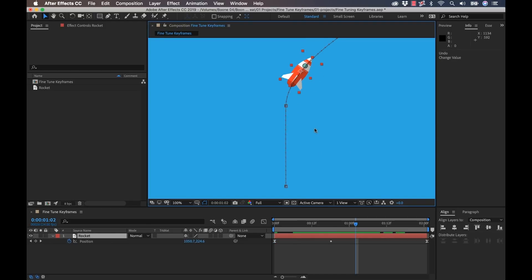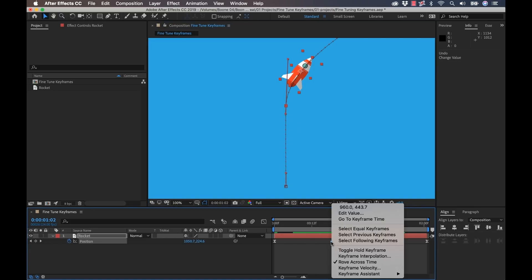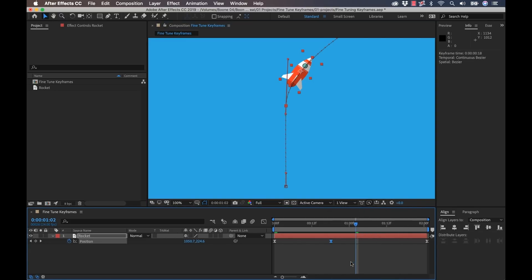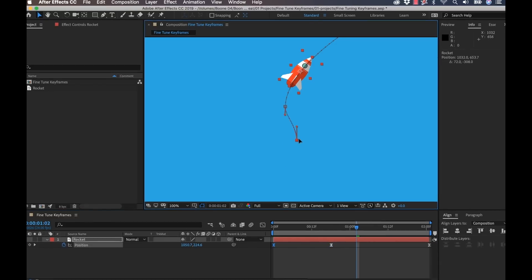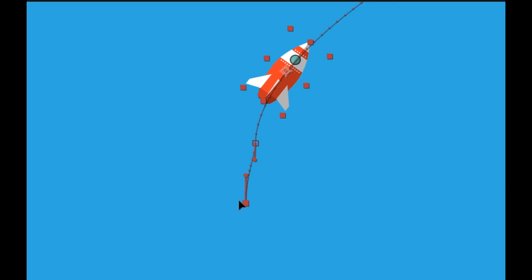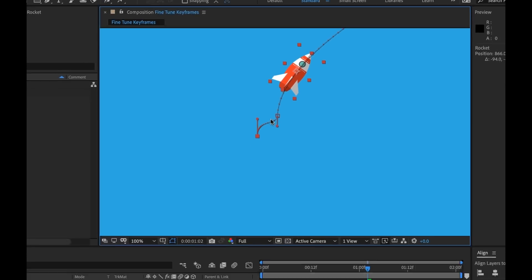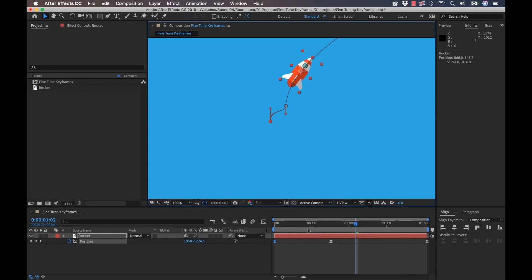But if we want to change that, I'm going to undo, I'm going to right click this middle keyframe and turn off rove across time. Now if I grab this first keyframe and move it, we're going to see that it's not shifting and that these dots, I'm moving it to the side so you can actually see it, these dots are all close together now, meaning that we're giving it less space to travel over the same amount of time, so it's going to basically just go slower.